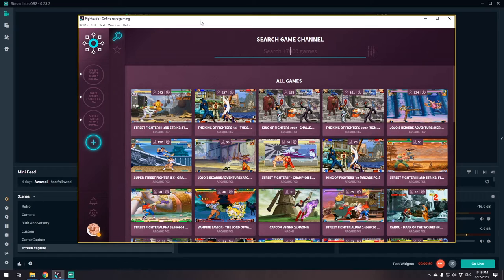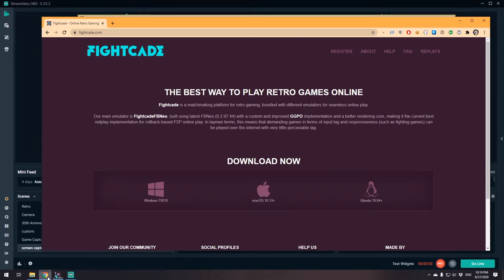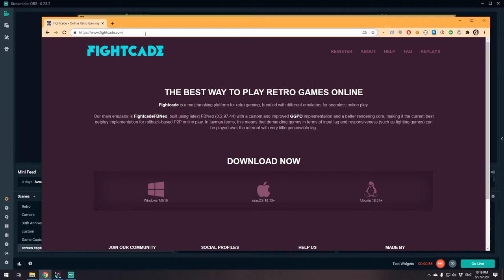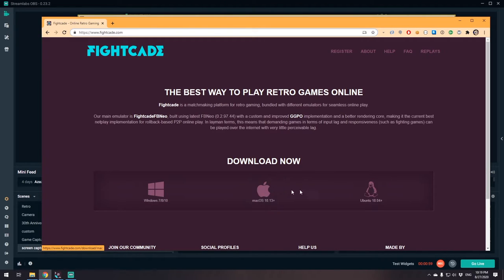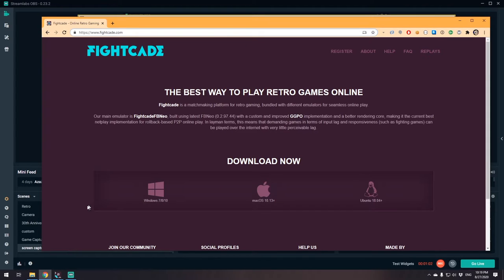First of all, what you want to do is go to their website, fightcade.com, and you can download the client. It's real simple to use. I think you just unzip it or install it into a directory.